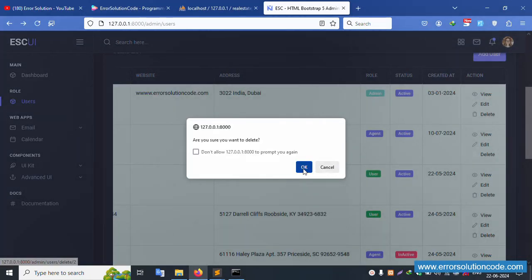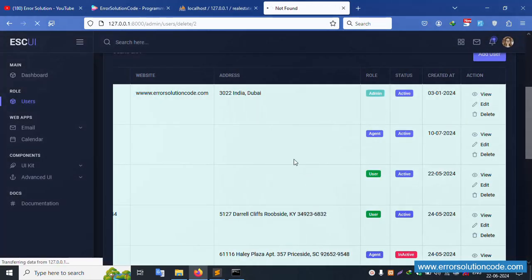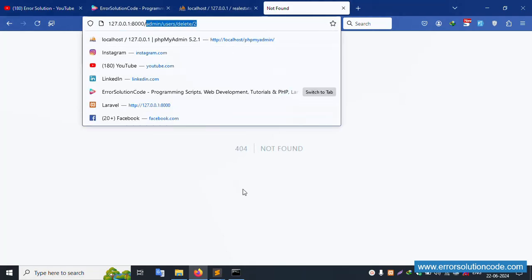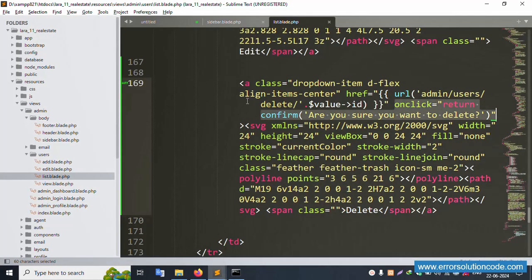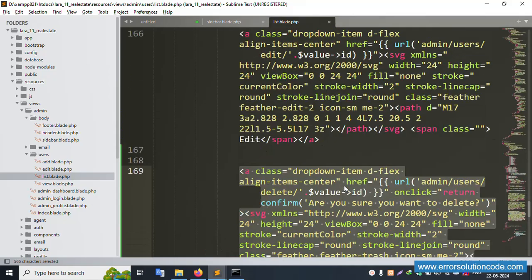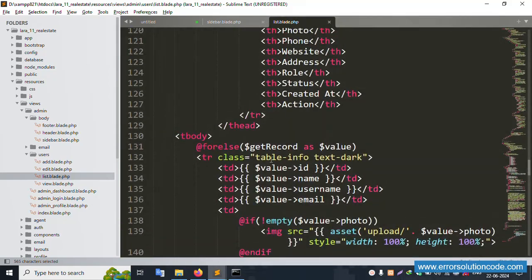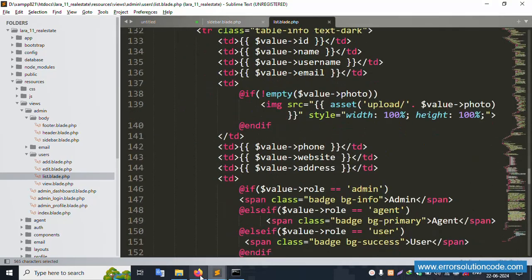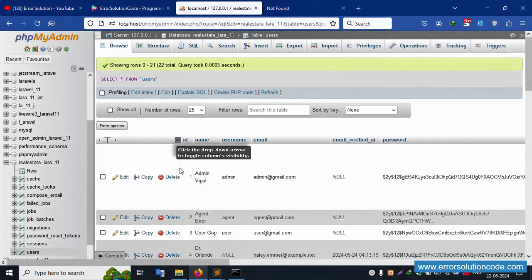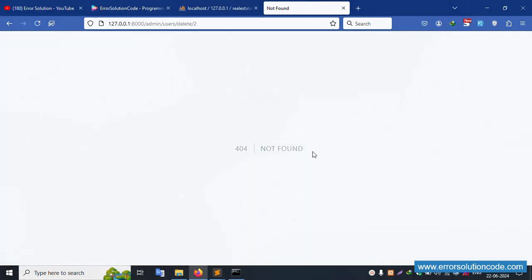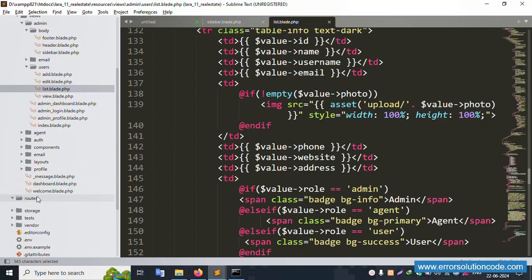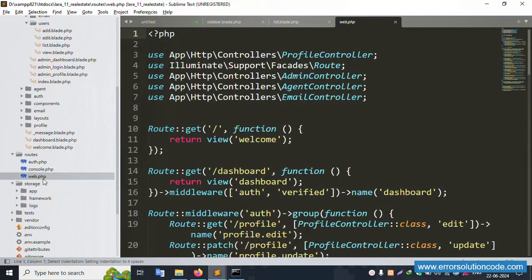Let's copy this URL and open the web.php file. Inside this, the data is available — the ID is available in the table. Copy the table ID and open the web.php routes file.